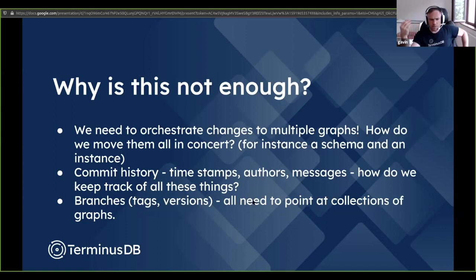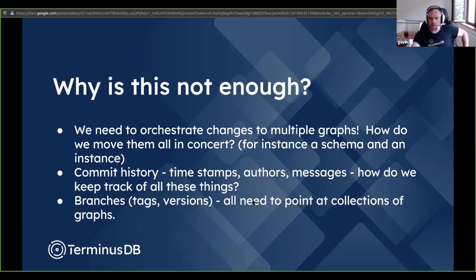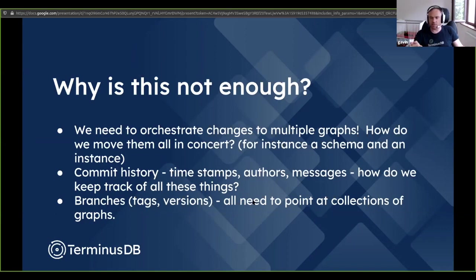We also need metadata about updates — a commit history with timestamps, authors, and messages. We also want branches, tags, and they all need to point at collections of graphs, not just individual graphs, because they have a notion of instance graph, schema graph, and potentially inference graph as well.